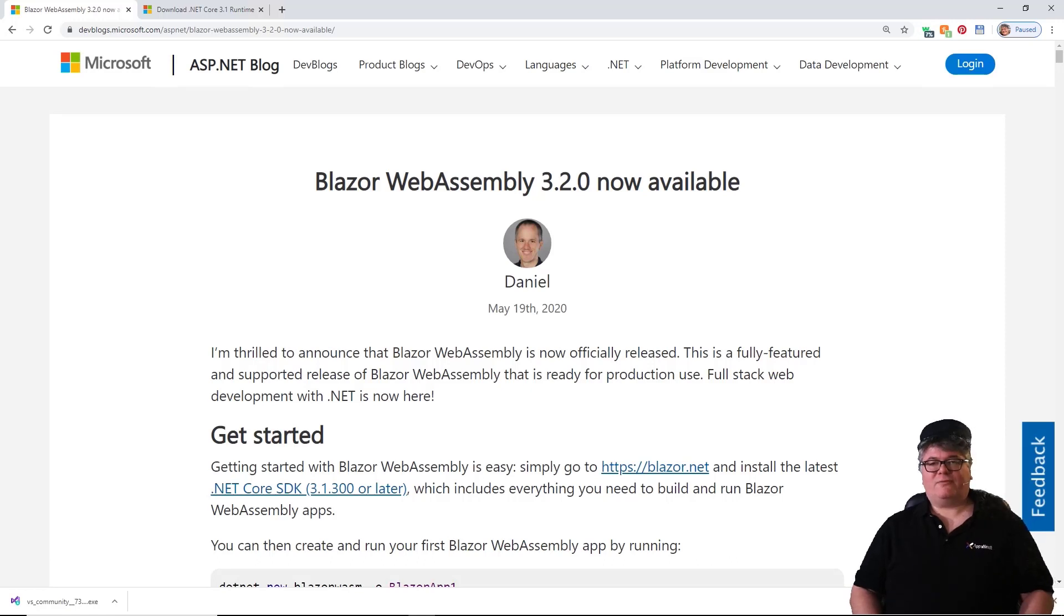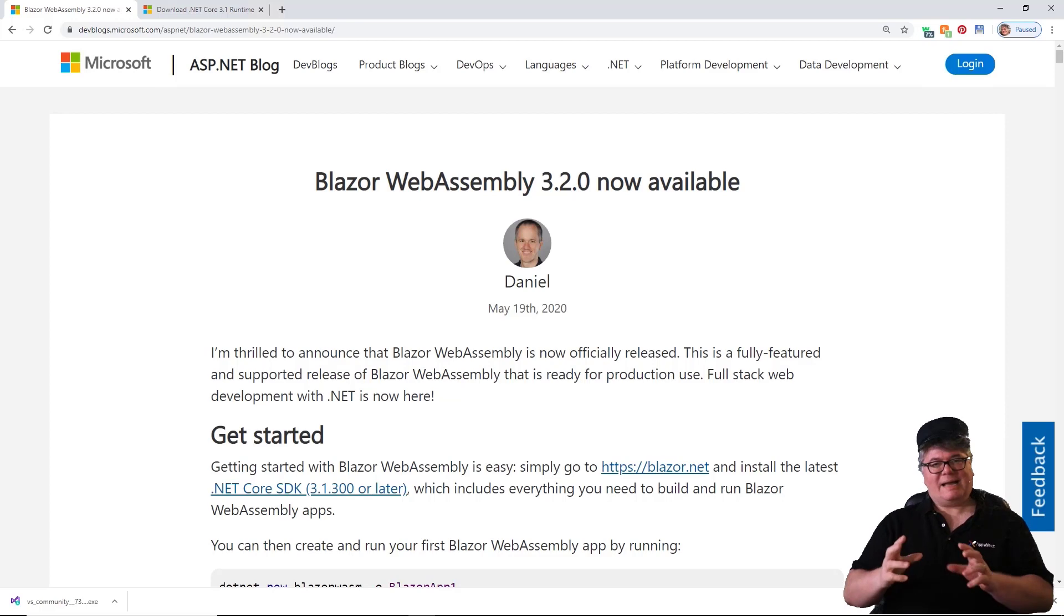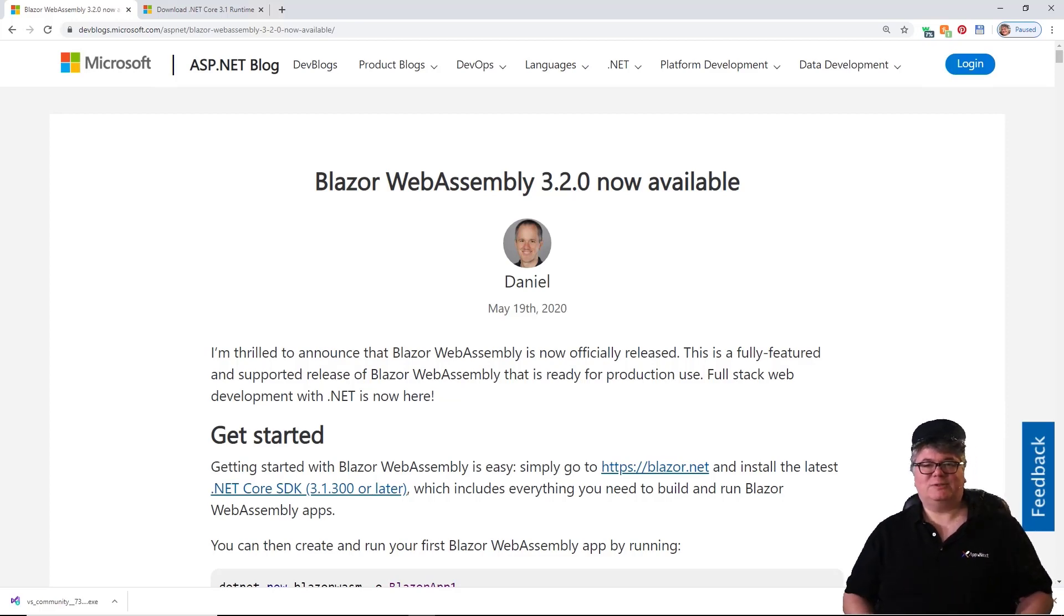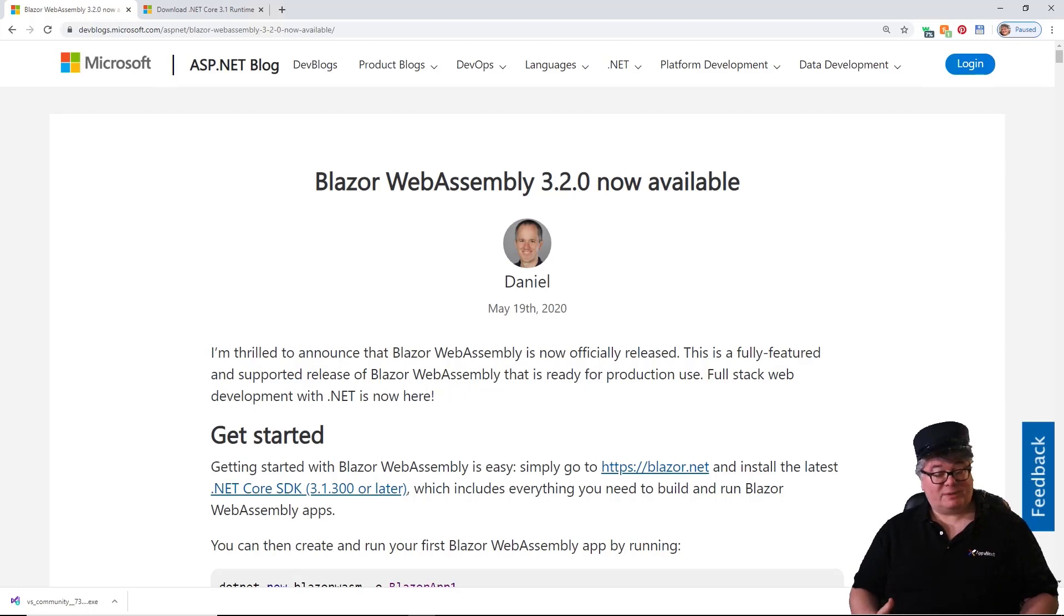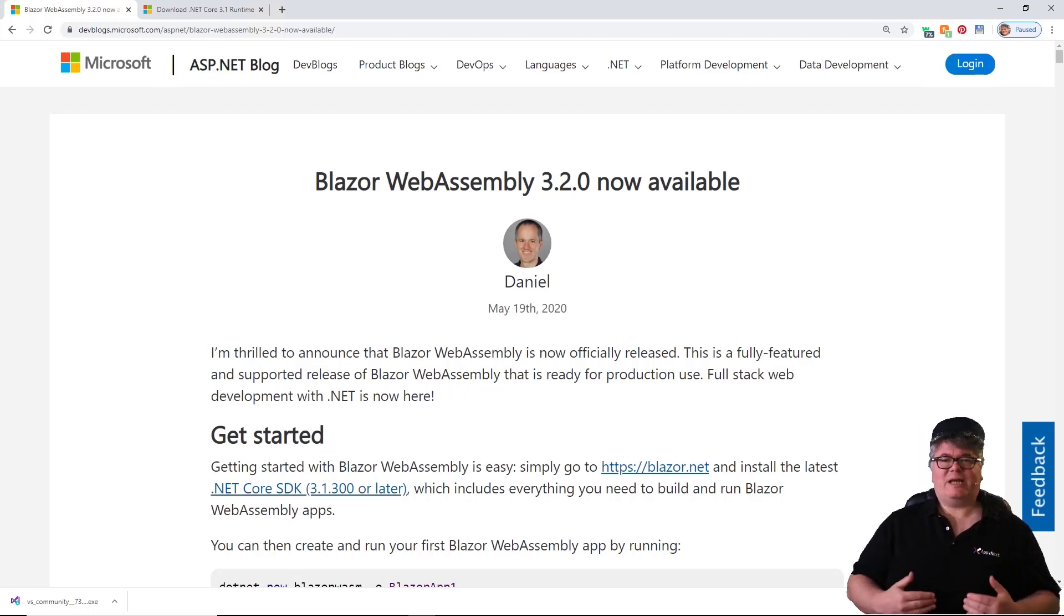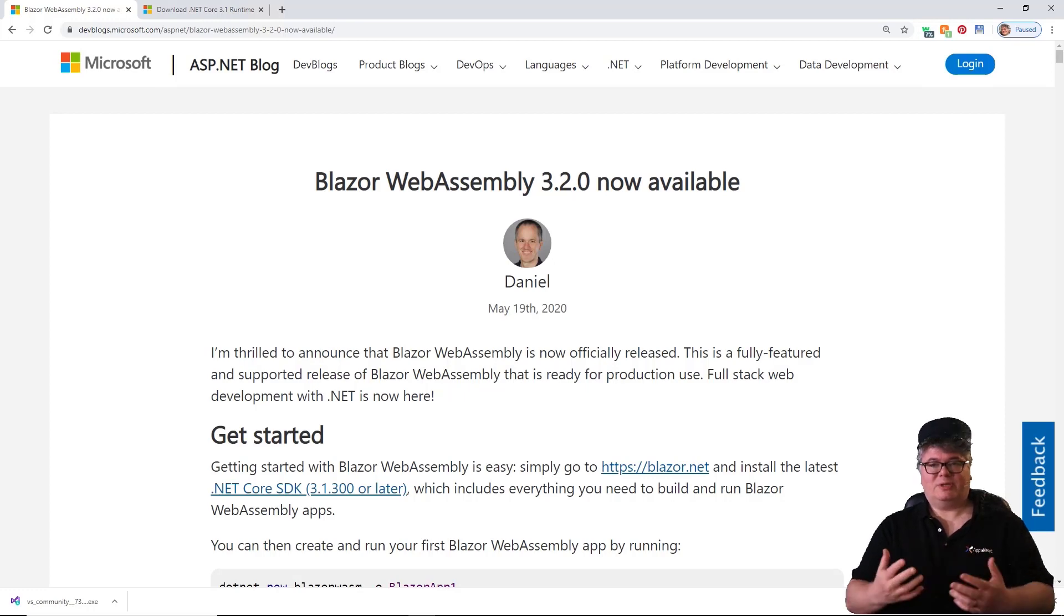Hey, this is Carl Franklin for Blazortrain, here with timely installation instructions for Blazor WebAssembly. I'm recording this on May 21st, and as it turns out, two days ago at Build, Blazor WebAssembly 3.2 was released.